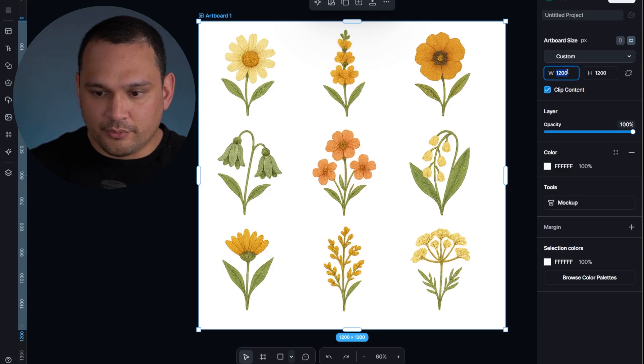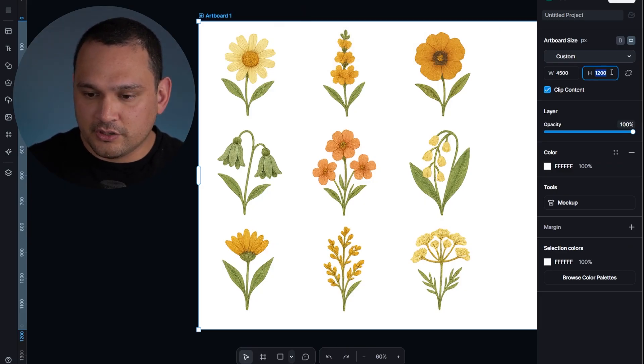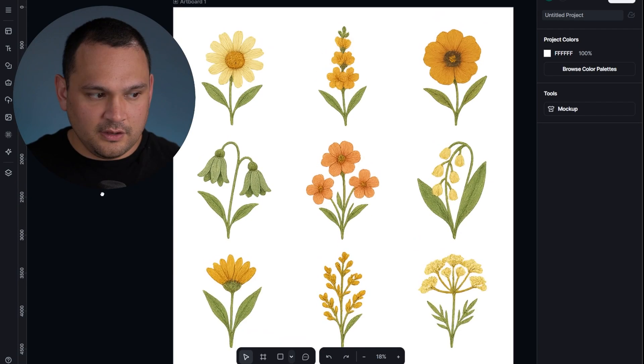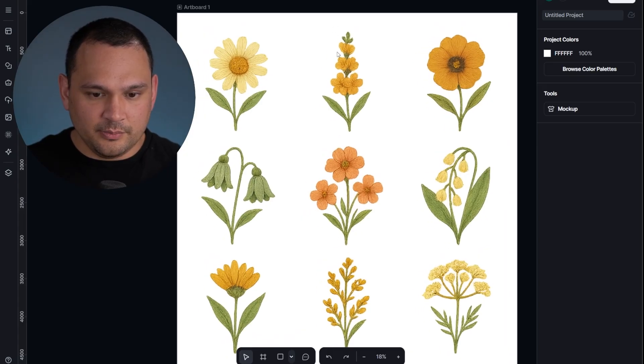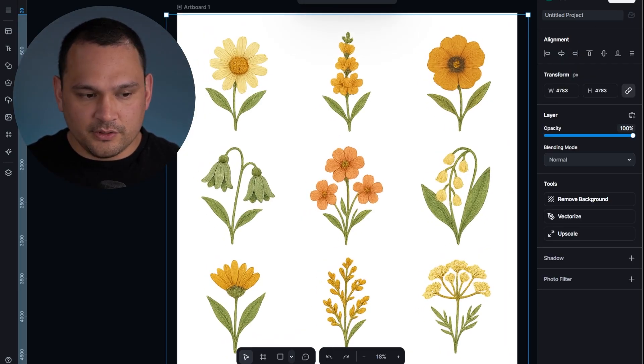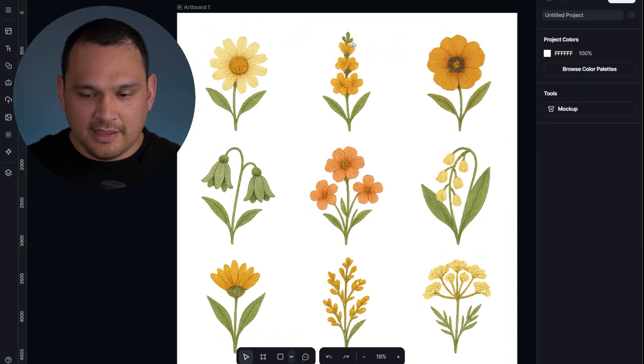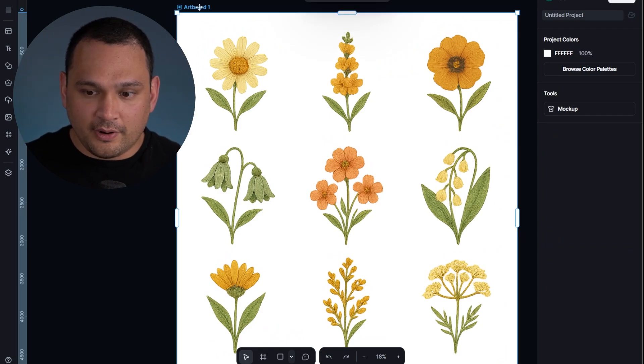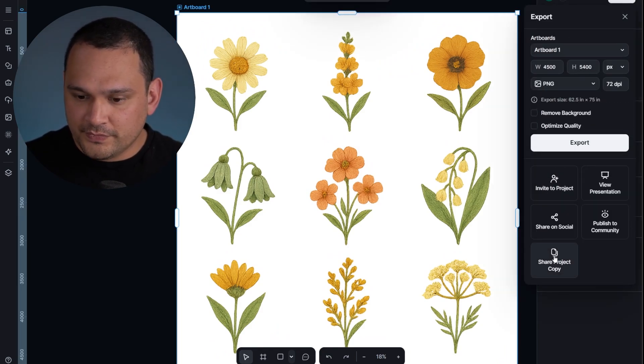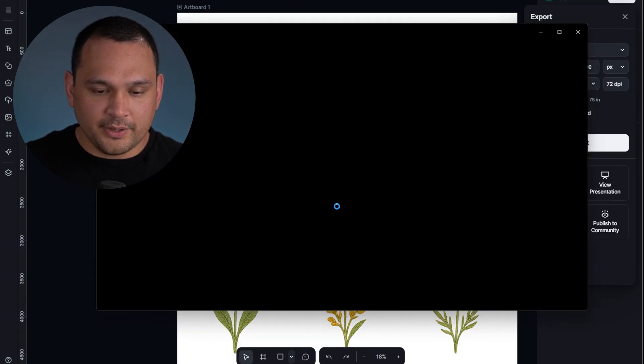So let's use the Amazon merch artboard size. And we can make sure that it has a little bit of headroom, and then center it horizontally. And we are ready for export. We would just go to export, and then we would remove background, optimized quality. And there we go.